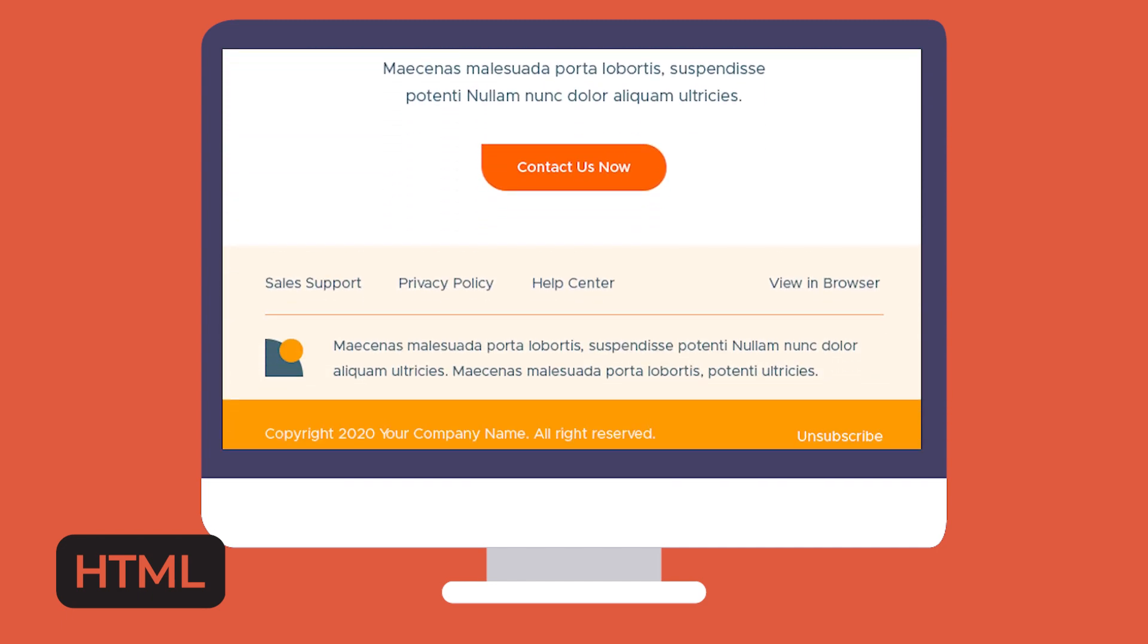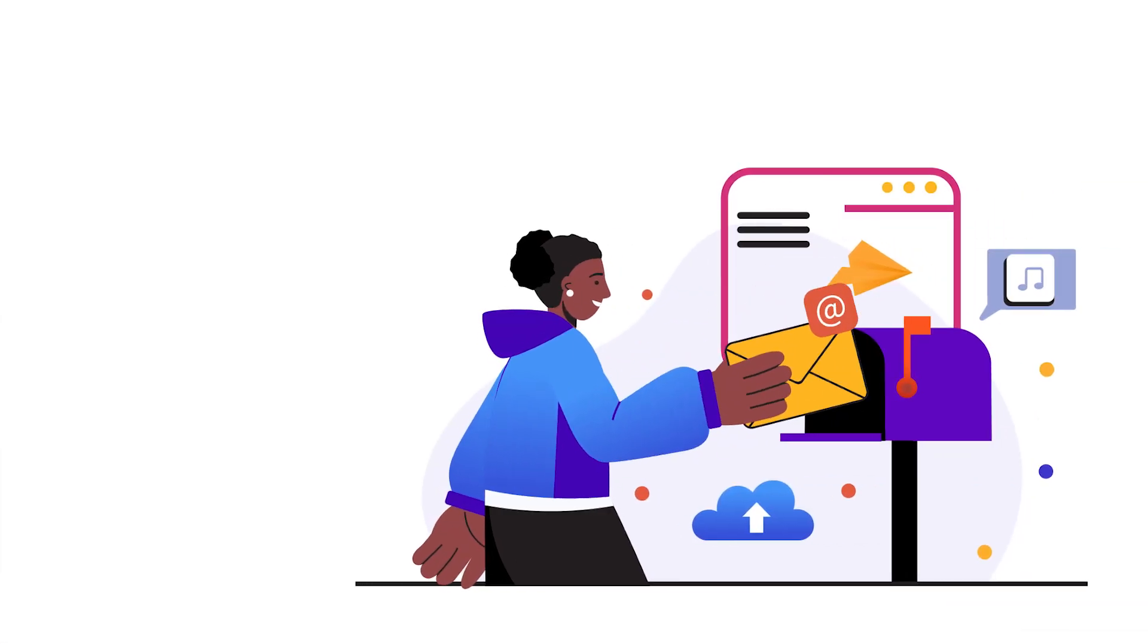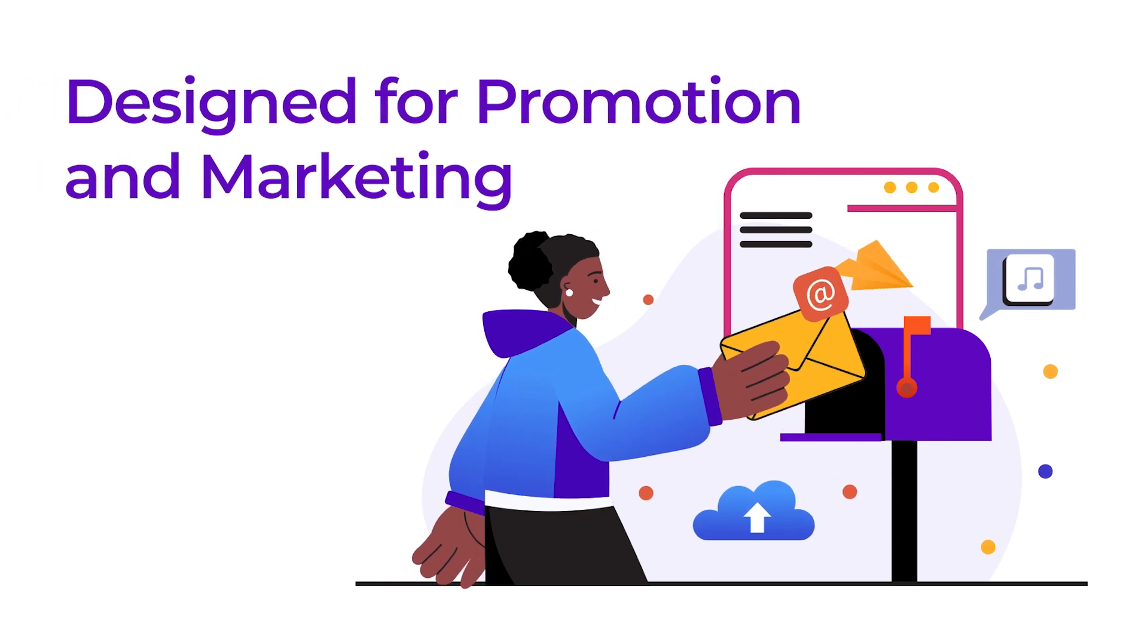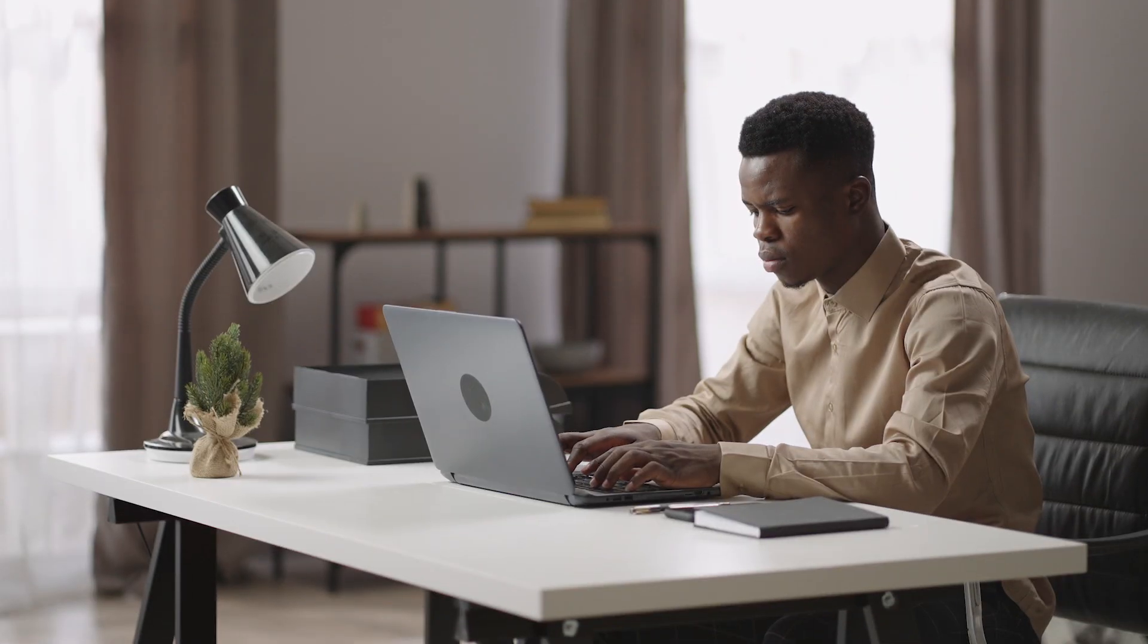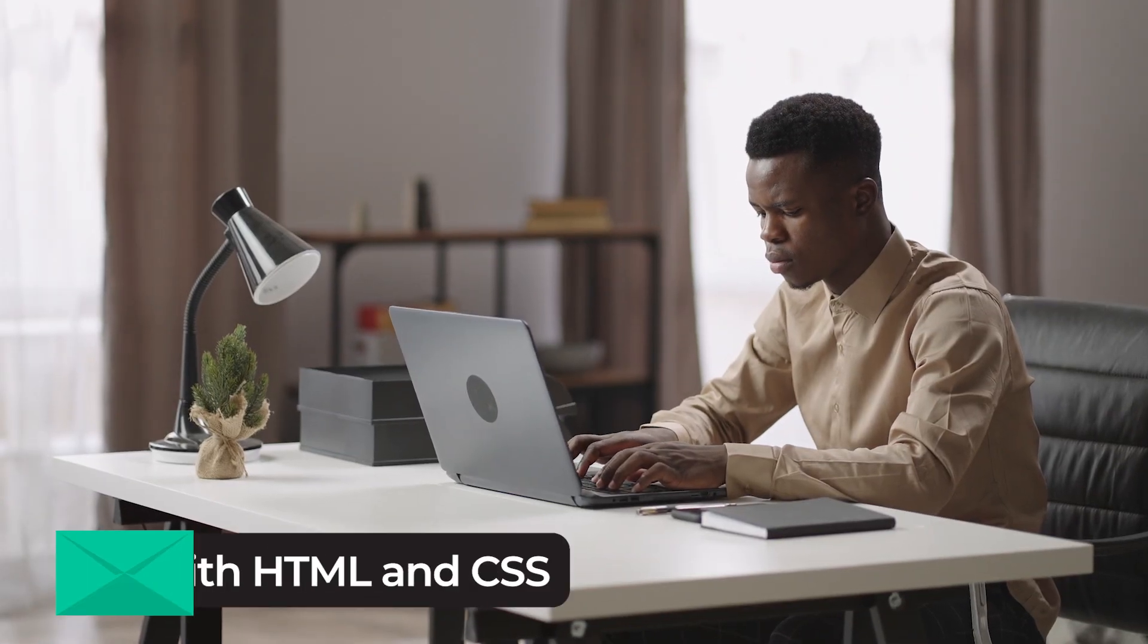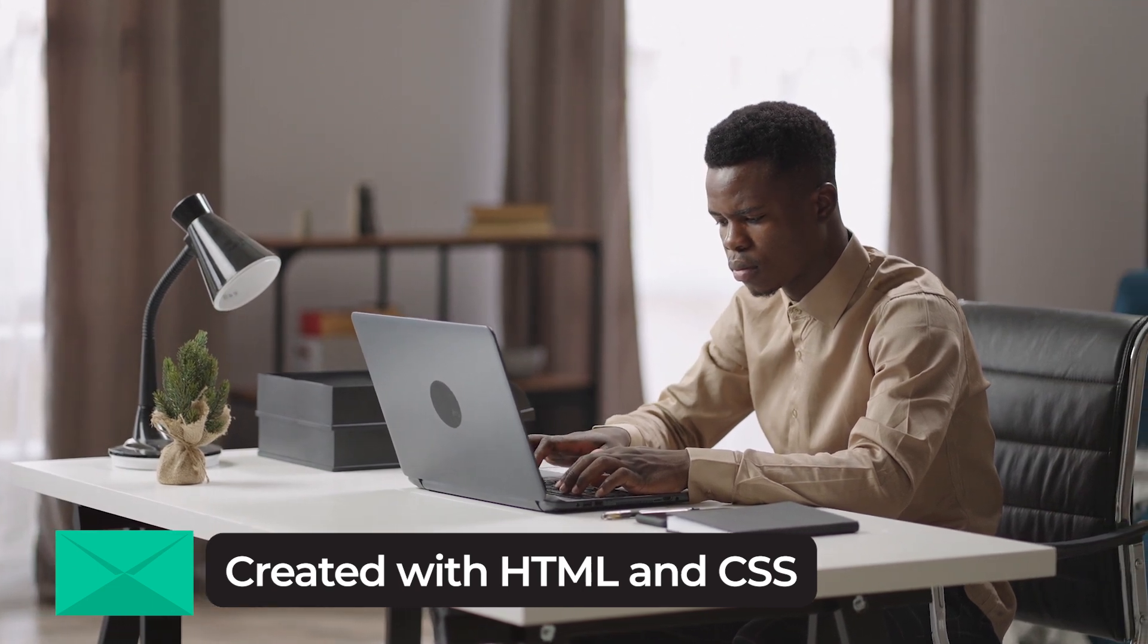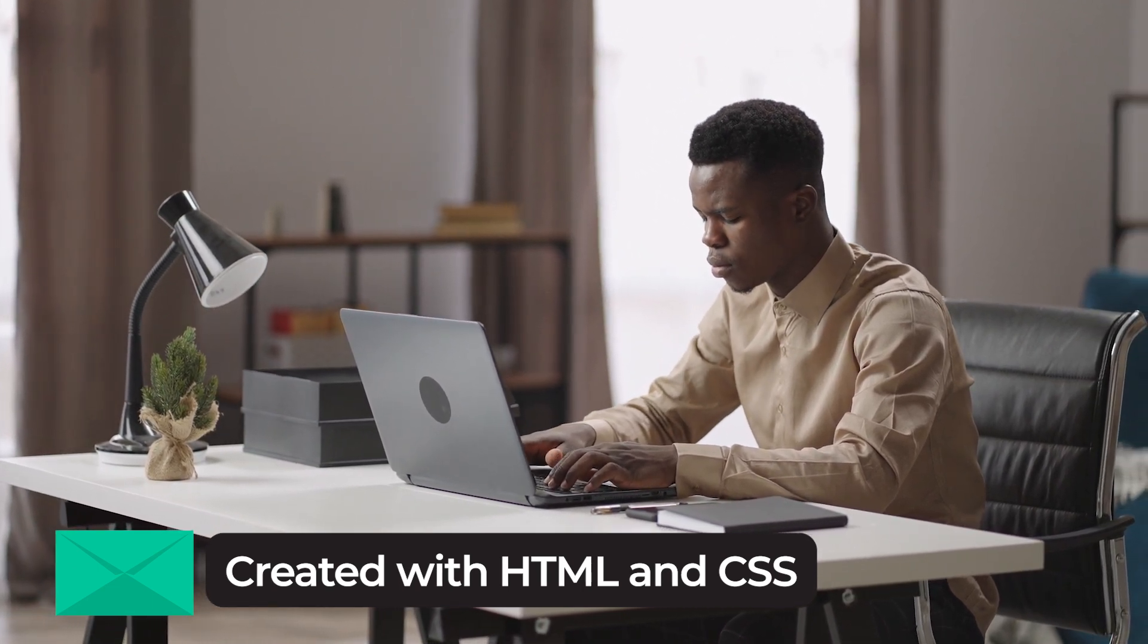But when people talk about HTML email, they're generally talking about specially designed promotional or marketing emails. These are created using the same coding languages that are used for building websites, HTML and CSS.